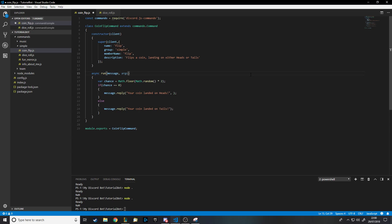Hello and welcome back to another Discord bot tutorial. In this one we're going to be building on top of two previous commands I've made, which is the coin flip command and the dice roll command.